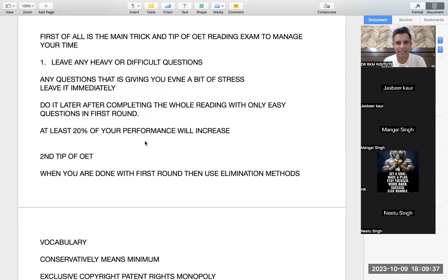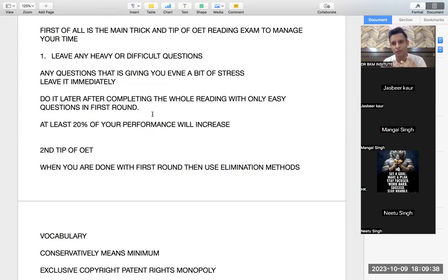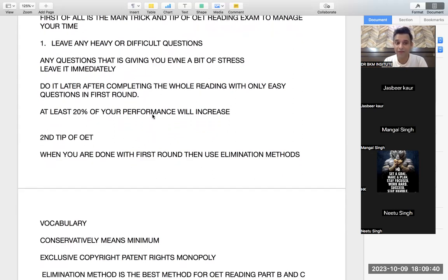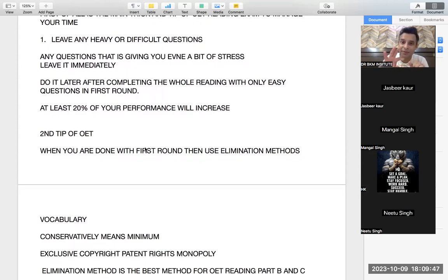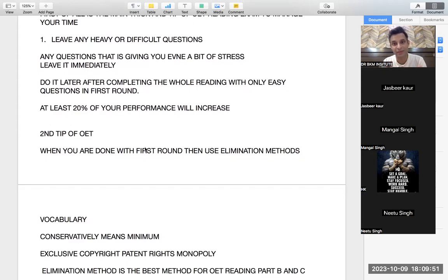Do only easy 10 questions, and in the second round do the difficult questions. For the second round also I have a very special tip for you: the elimination method. You should eliminate the wrong options.